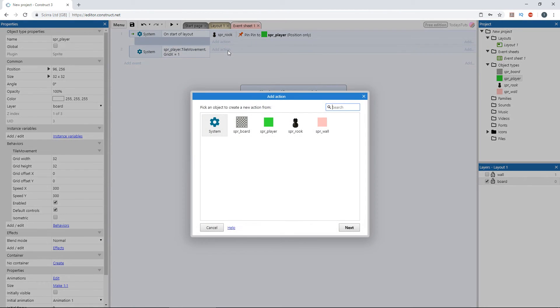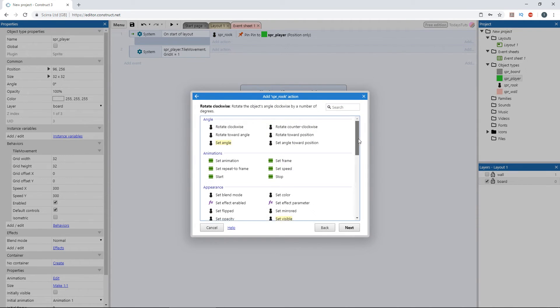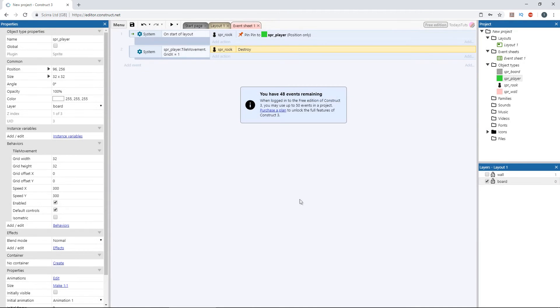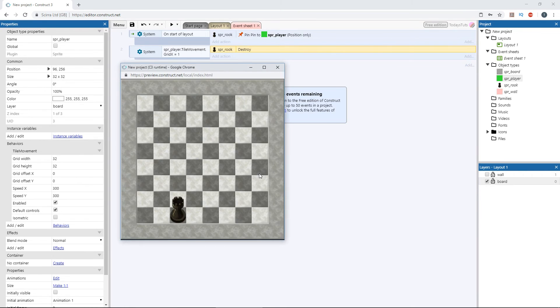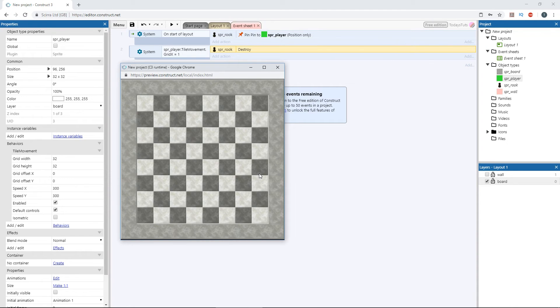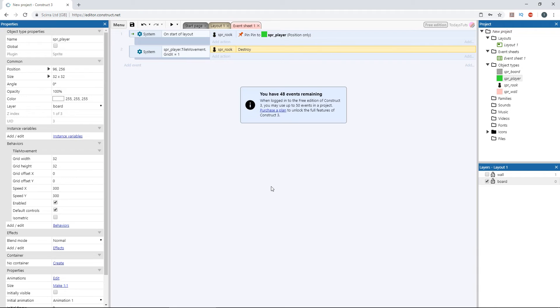Add an action using the rook object and choose destroy. Let's preview the layout, and we can move around like usual, but once the player reaches the far left row, the rook is destroyed.